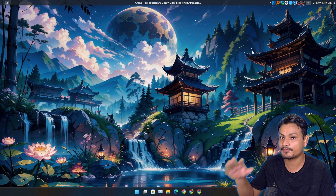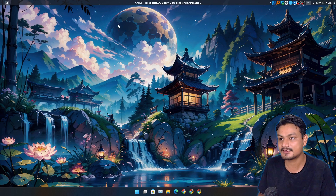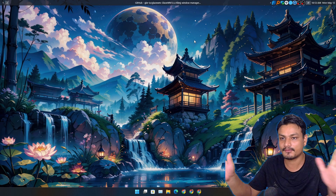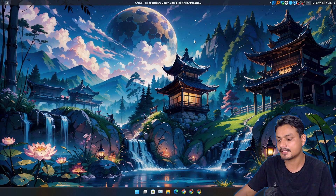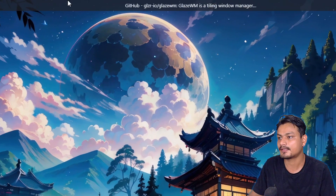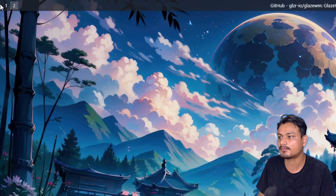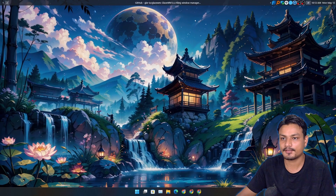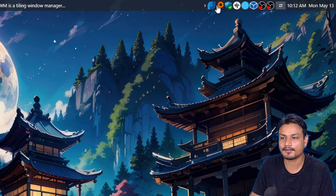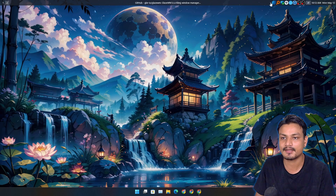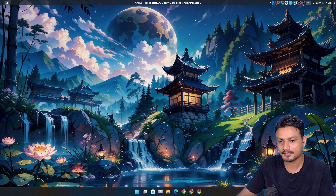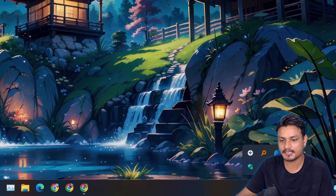Once you run this, this is what you're going to get — this is the default look. You're going to get this top bar, plus you're going to get a system tray which you can hide and unhide, just like in the taskbar at the bottom.